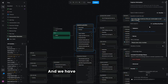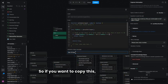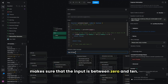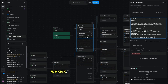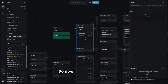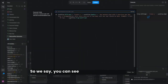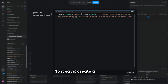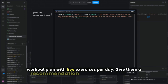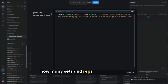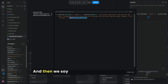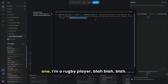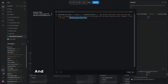Our first question is how many days would you like in your workout plan. We have a code configurator that makes sure the input is between zero and ten. Then we gather the user's criteria. We construct the GPT prompt like this: 'Create a five-day workout plan with five exercises per day, give a recommendation for every exercise including how many sets and reps — for example, six sets ten reps,' and then append the person's criteria at the end.